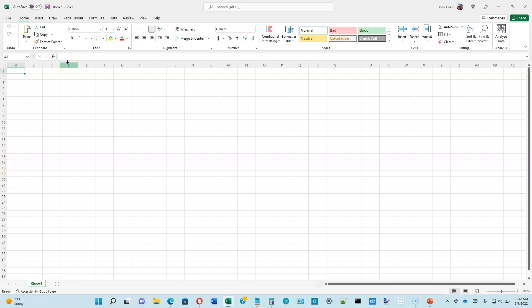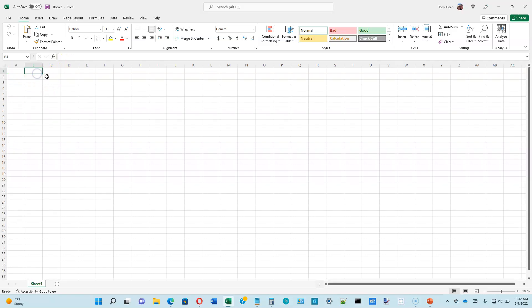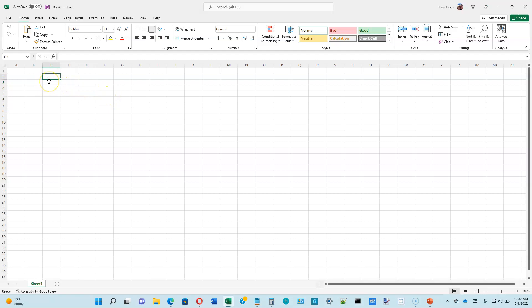So let's take a look at the Excel window. Basically, what we have here is a large grid with cells. You can put one of three things in a cell: you can put text in a cell, you can put a number in a cell, or you can put a formula in a cell.